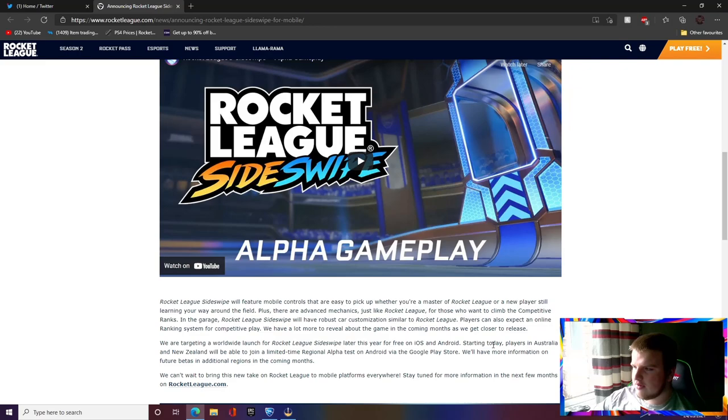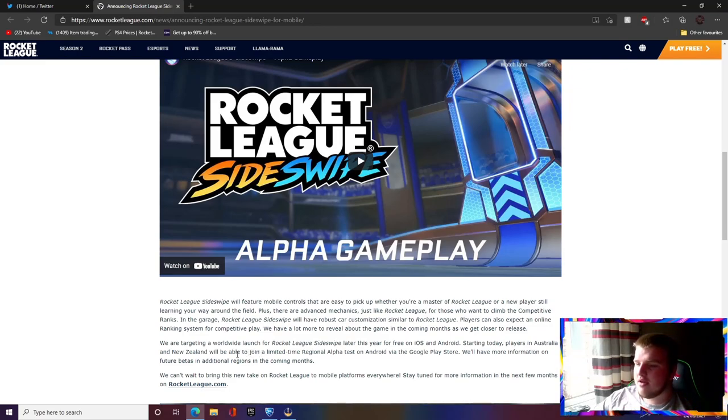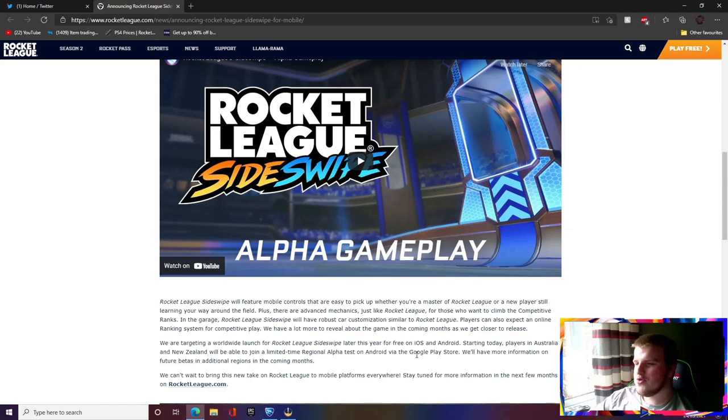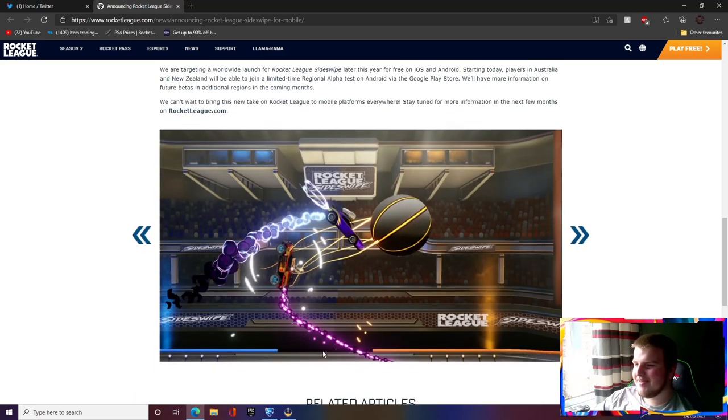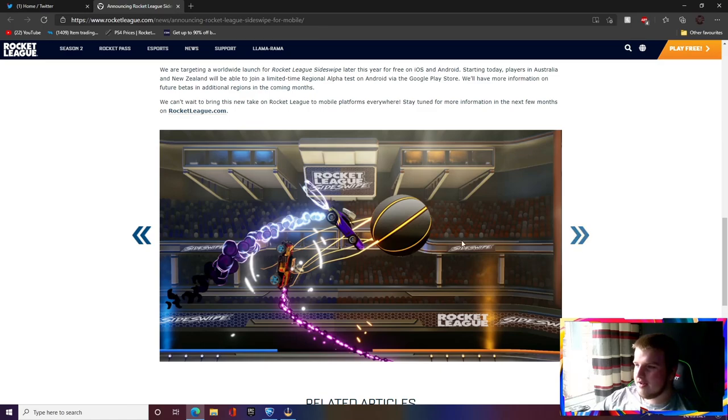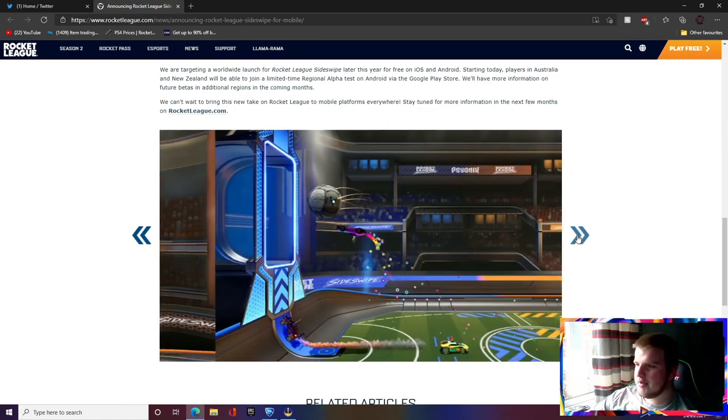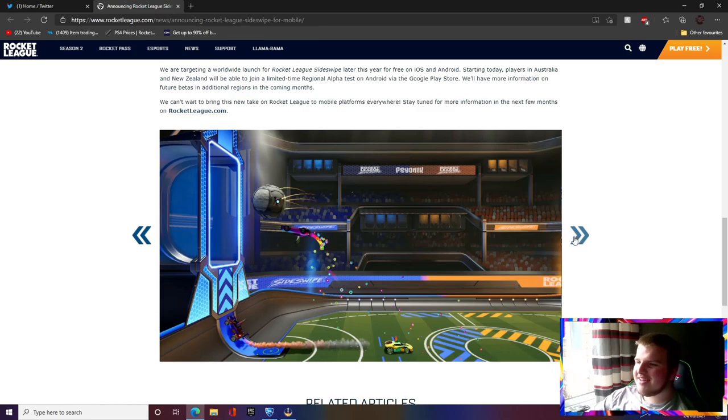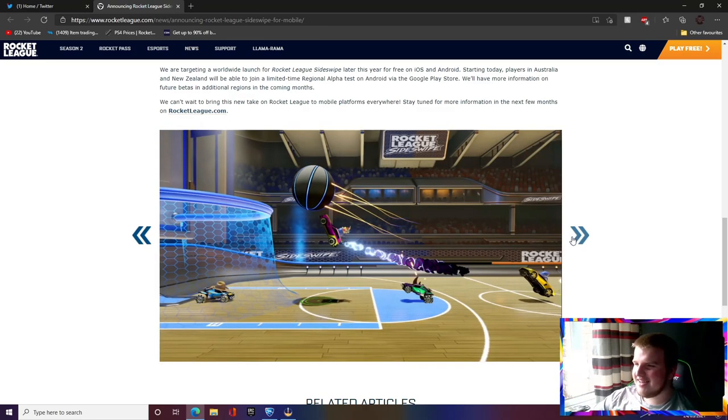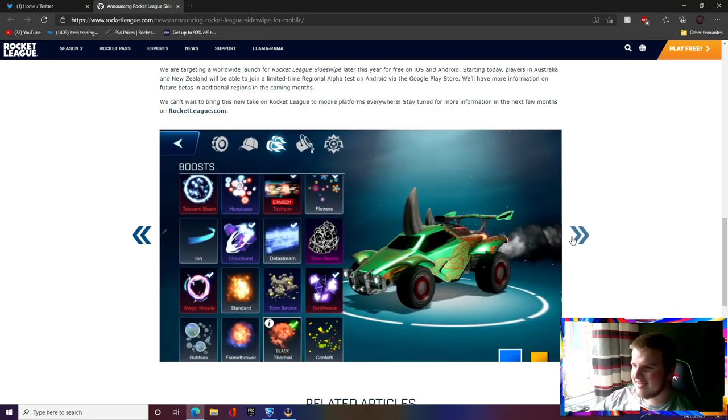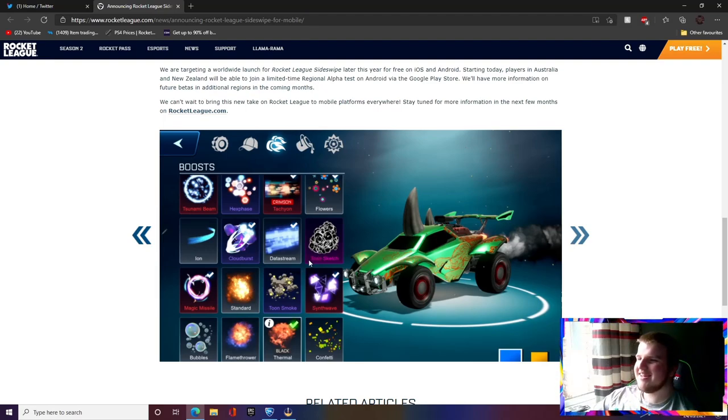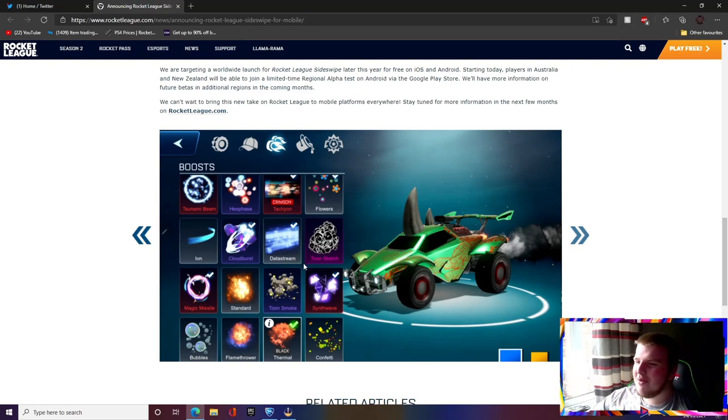I said we're targeting a worldwide launch late this year. Starting today, players in Australia and New Zealand will be able to join the limited time alpha test. Okay, and it's got some pictures here. So that's hoops I'm guessing. Yeah, that's actually pretty cool, you know, I like that.